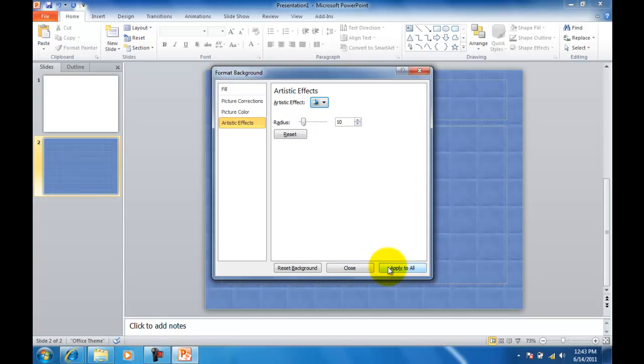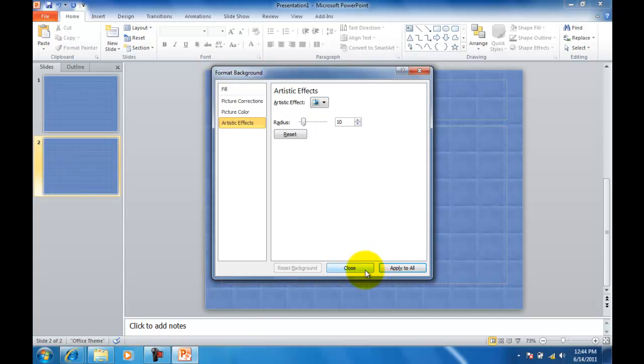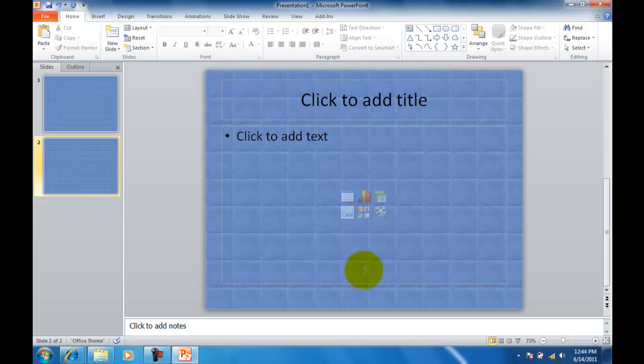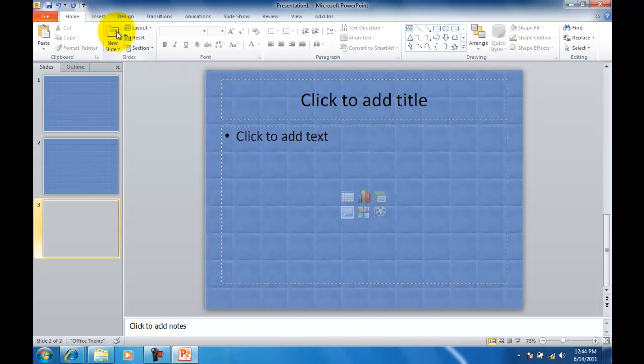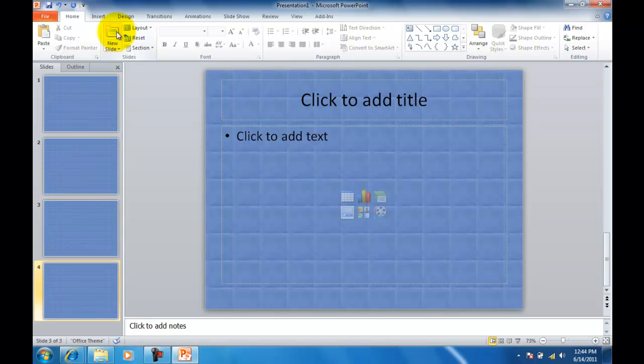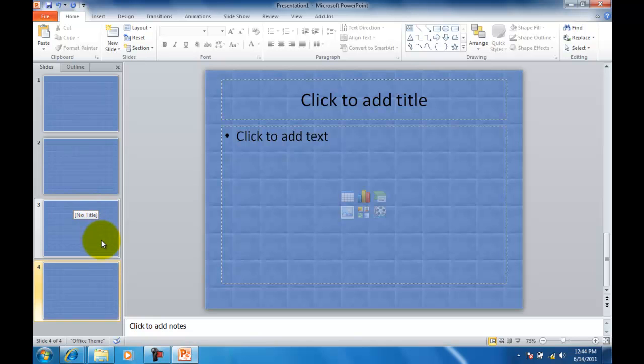Now I want to click Apply to All, and then Close. The key there was Apply to All, because now if I select a new slide and I continue on that way, as you'll see on our left, every slide now has the same exact background.